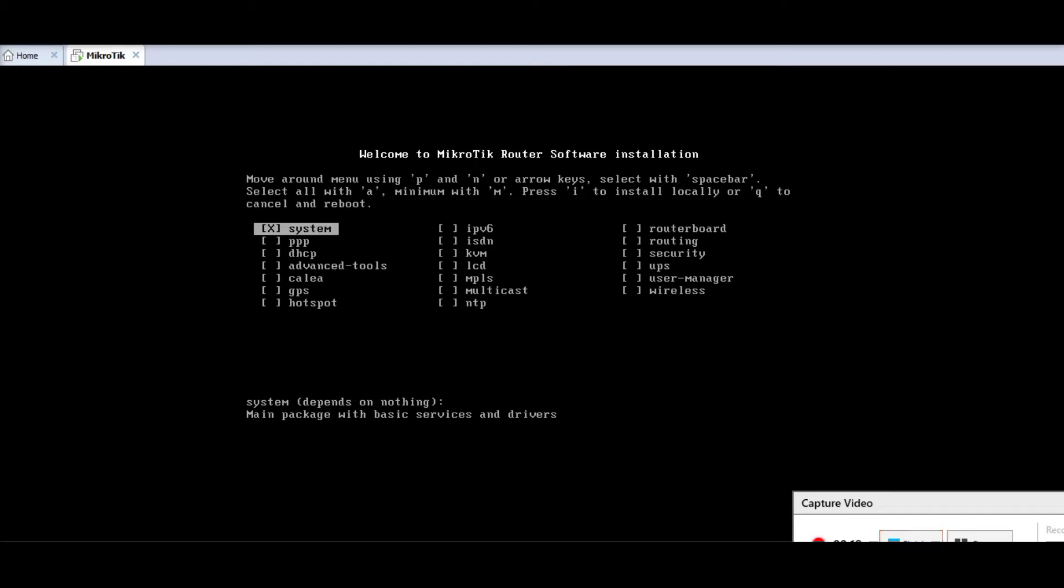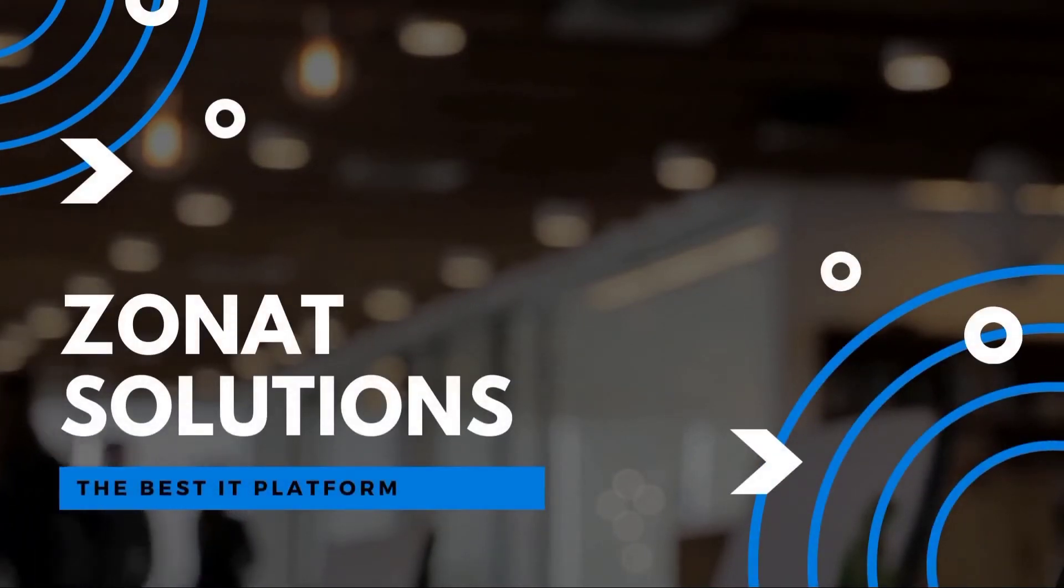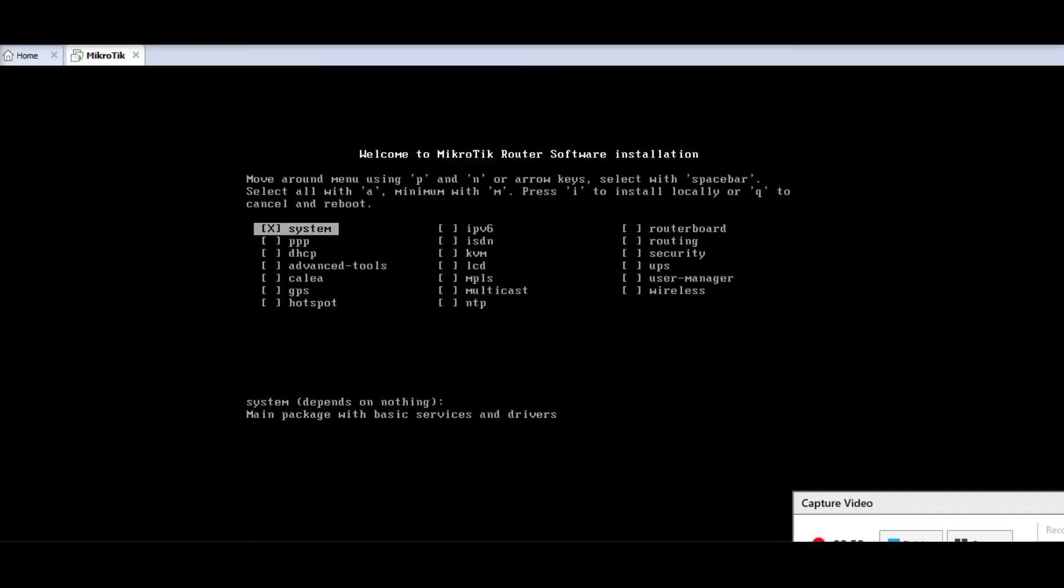The first screen you will see after booting from CD is asking what features to select one by one or you can select all. The instructions above show you can move around the menu using P and N for the arrow keys and the spacebar to select and select all with the key A, so I'm going to press A key.